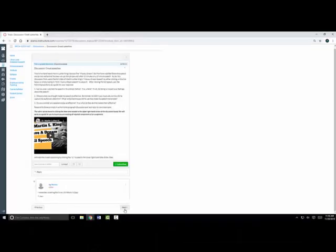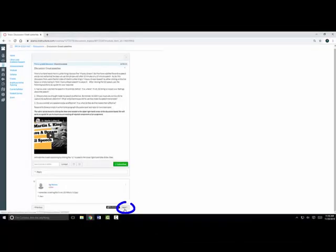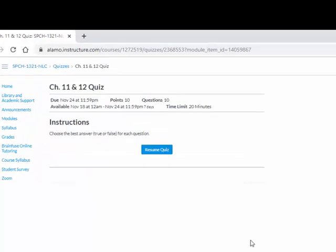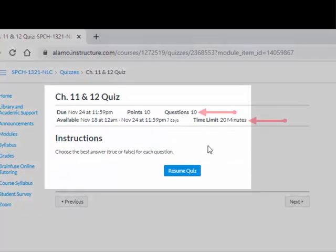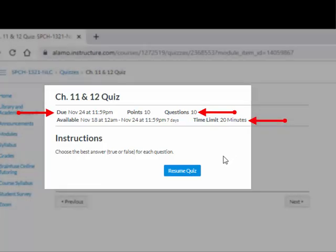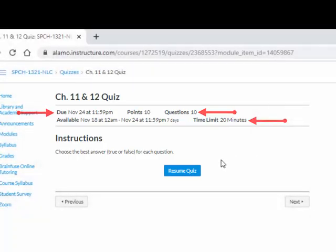The instructor then has a quiz set up for one of the unit's assessments. Make a note of the number of questions, time limit, and due date for each quiz or test. Not all quizzes are set up to have unlimited time and attempts, so be sure to take note of all of this information before you go to take it.